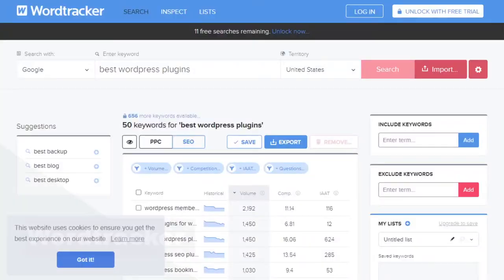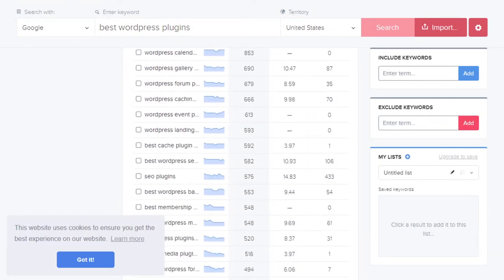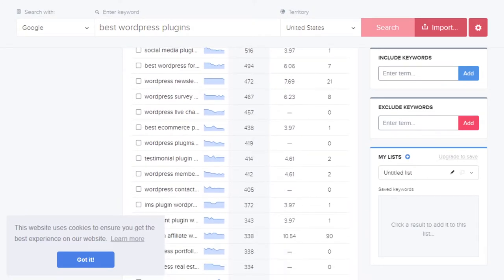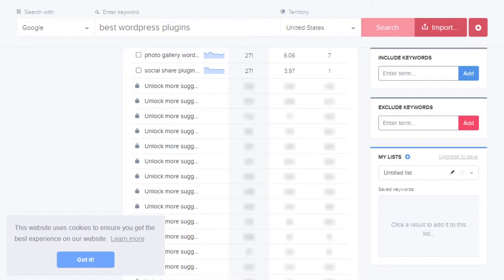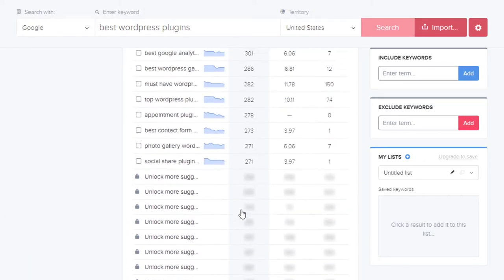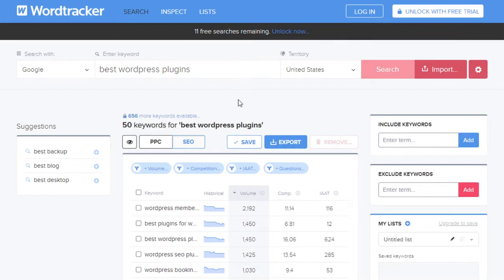Next up on the list is WordTracker. WordTracker goes a bit more into detail with volume and competition than some of the others, and it gives you quite a long list of different things you can use — especially when you're considering free versus everything else. Another cool feature is that you also have the ability to import your own list of keywords, and WordTracker will break it down for you.